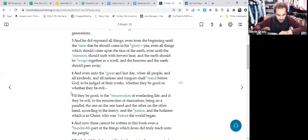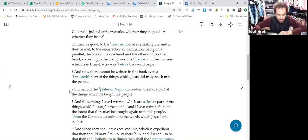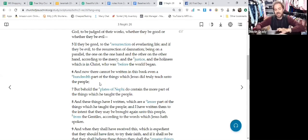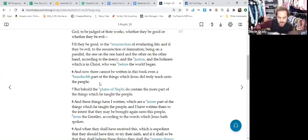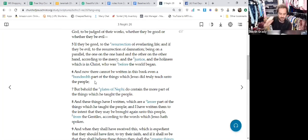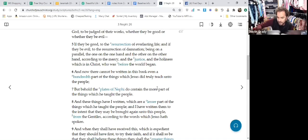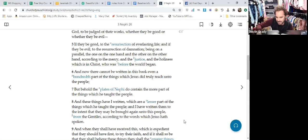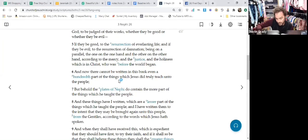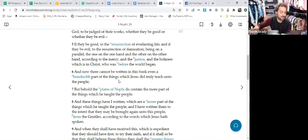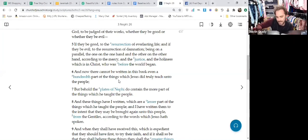And we're starting here in verse 6. And Mormon says, okay, there can't be written in this book even a hundredth part of the things which Jesus did truly teach the people. So again, what we talked about right at the beginning of this very lesson. But behold, the plates of Nephi do contain the more part. So now right there we see less versus more, like quantity of information. So that's one category.